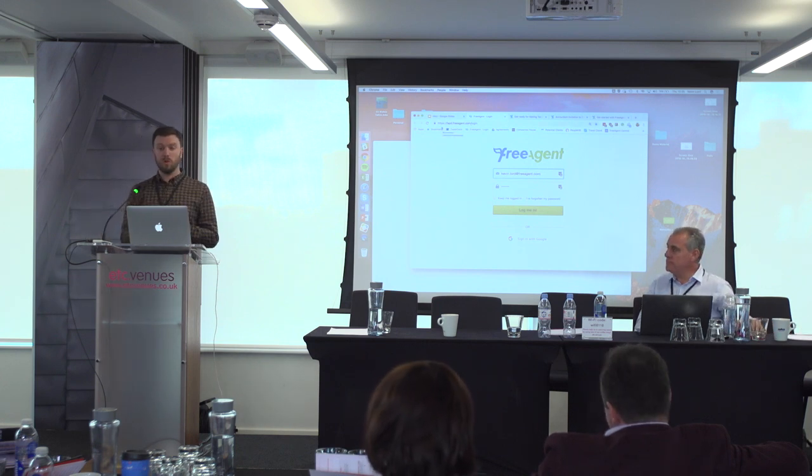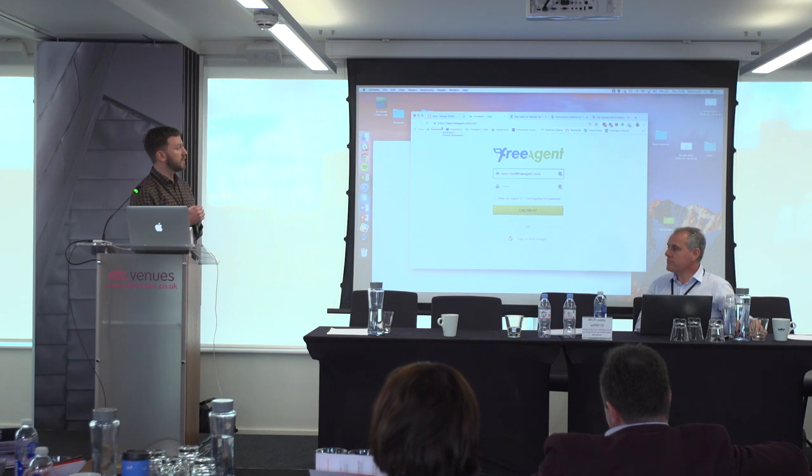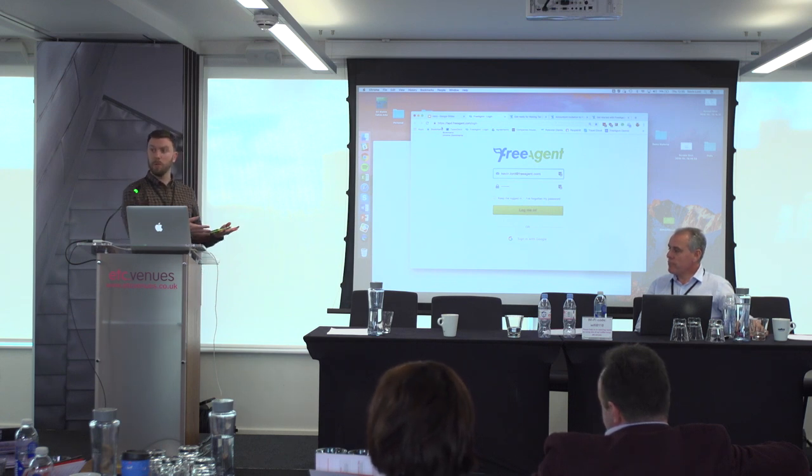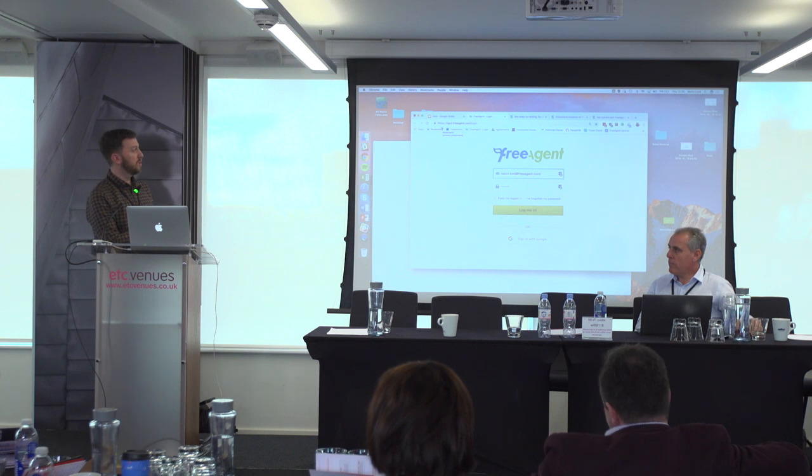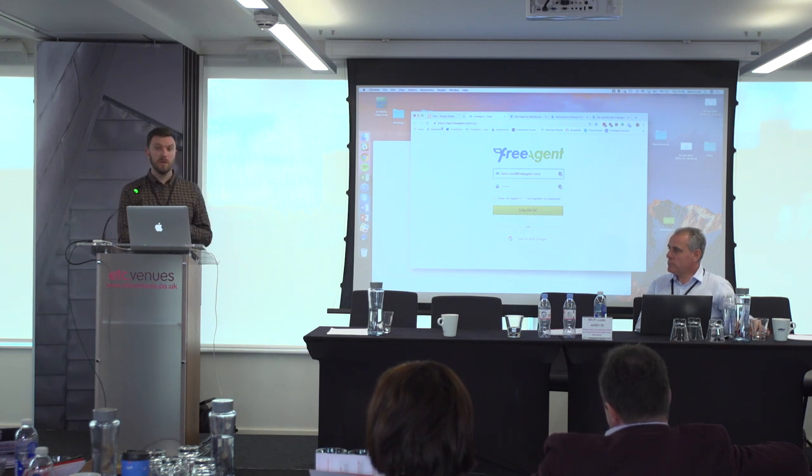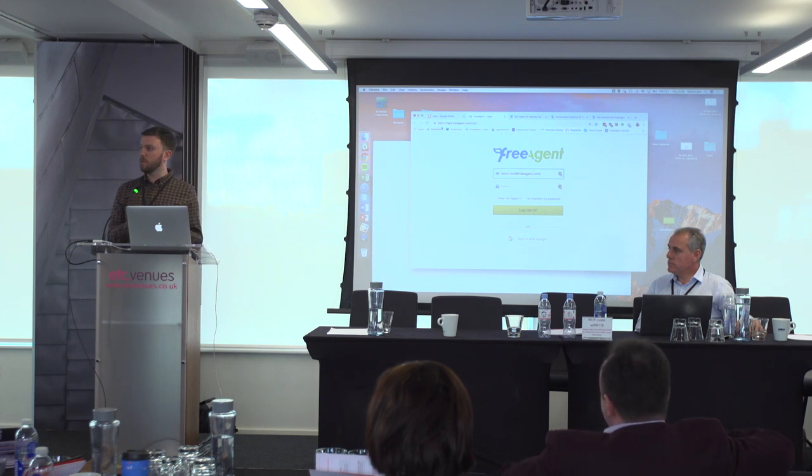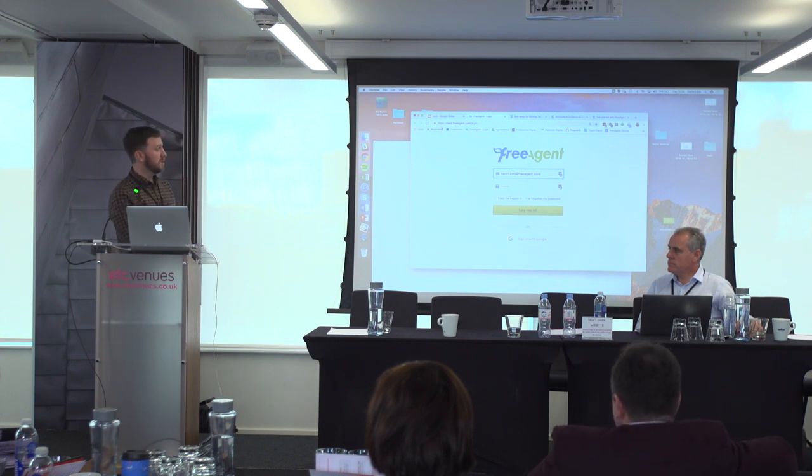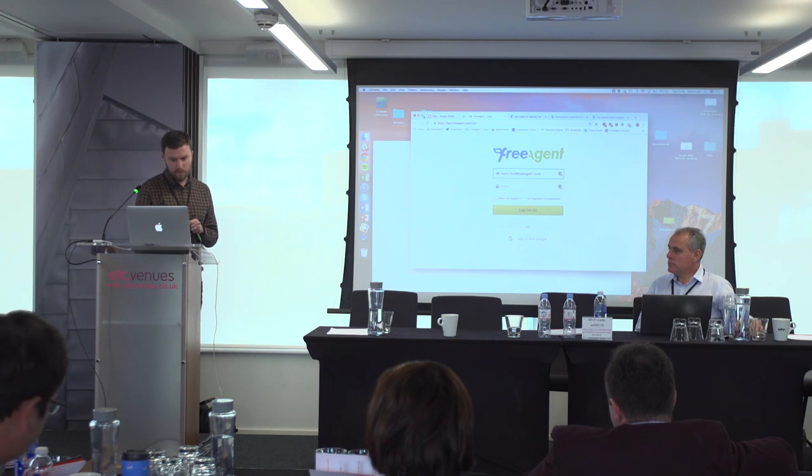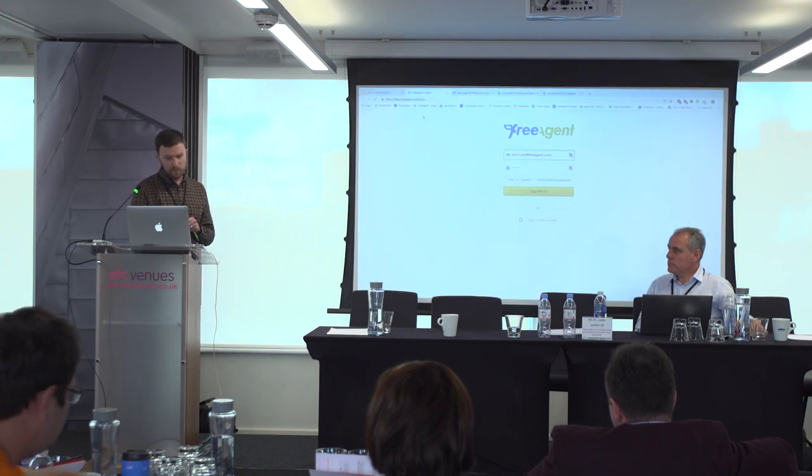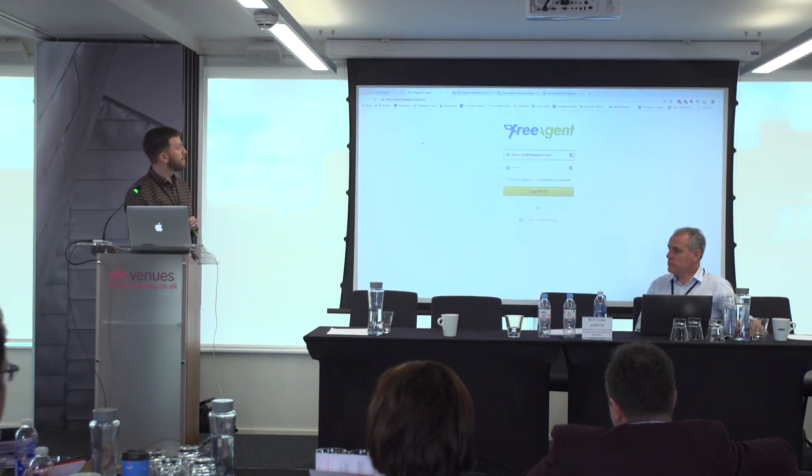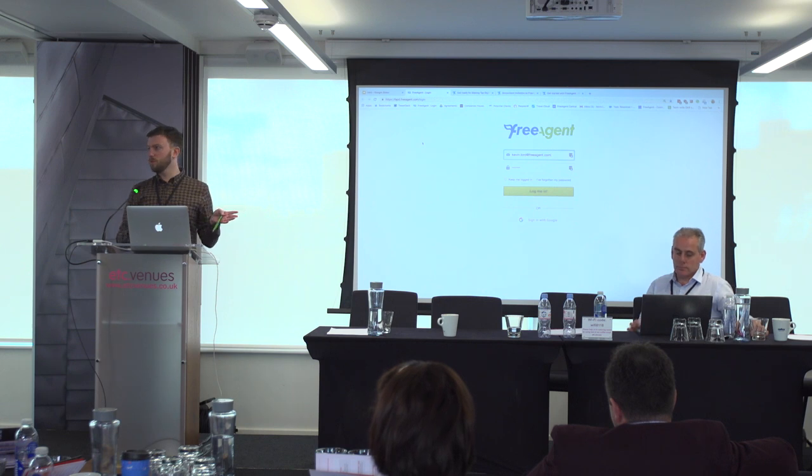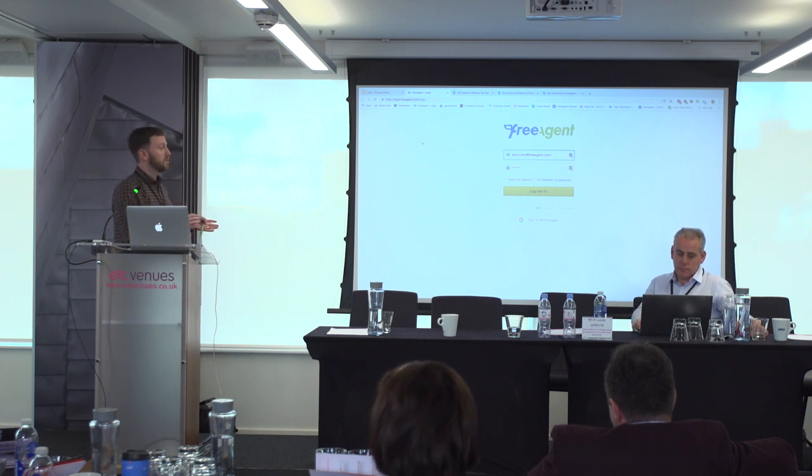What I'll do is I'll sort of split this demo into two areas. We've got an accountant's dashboard, so how you guys would use it on a day-to-day basis, but I'll also go into the client account and just show you some of the main features.